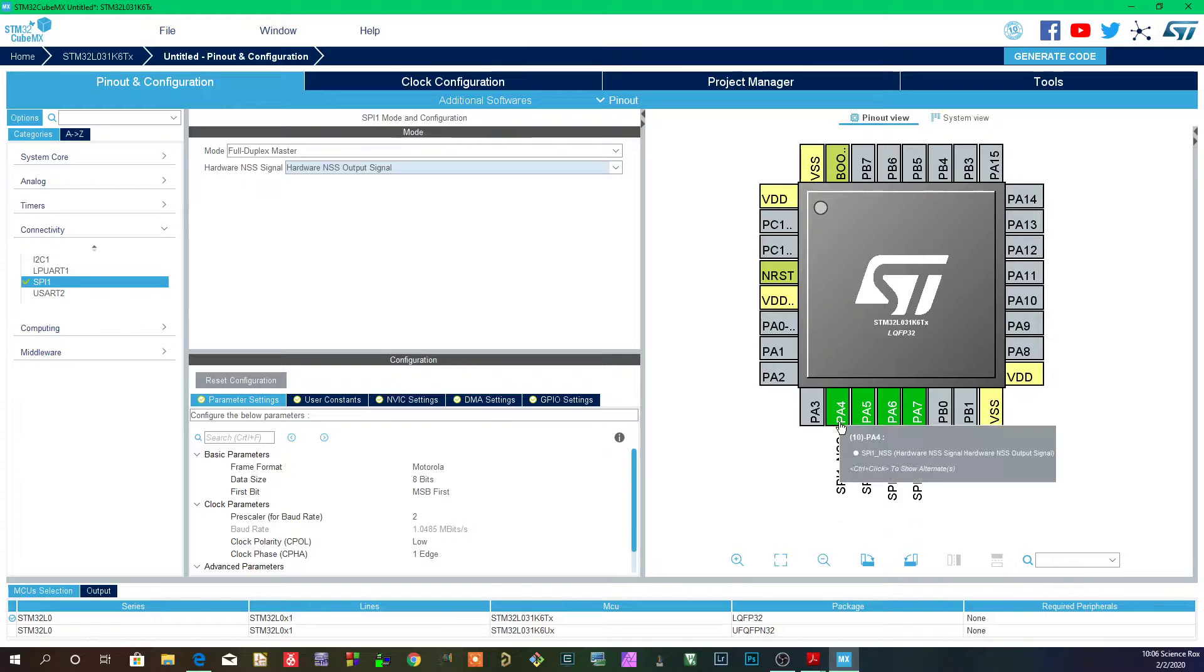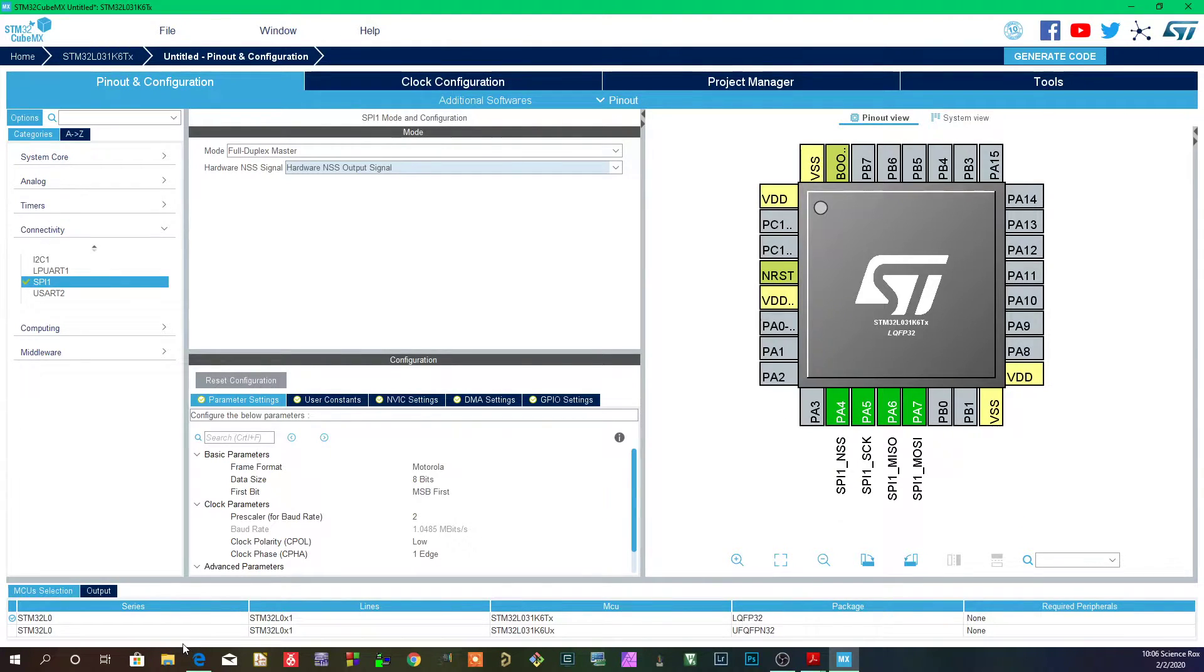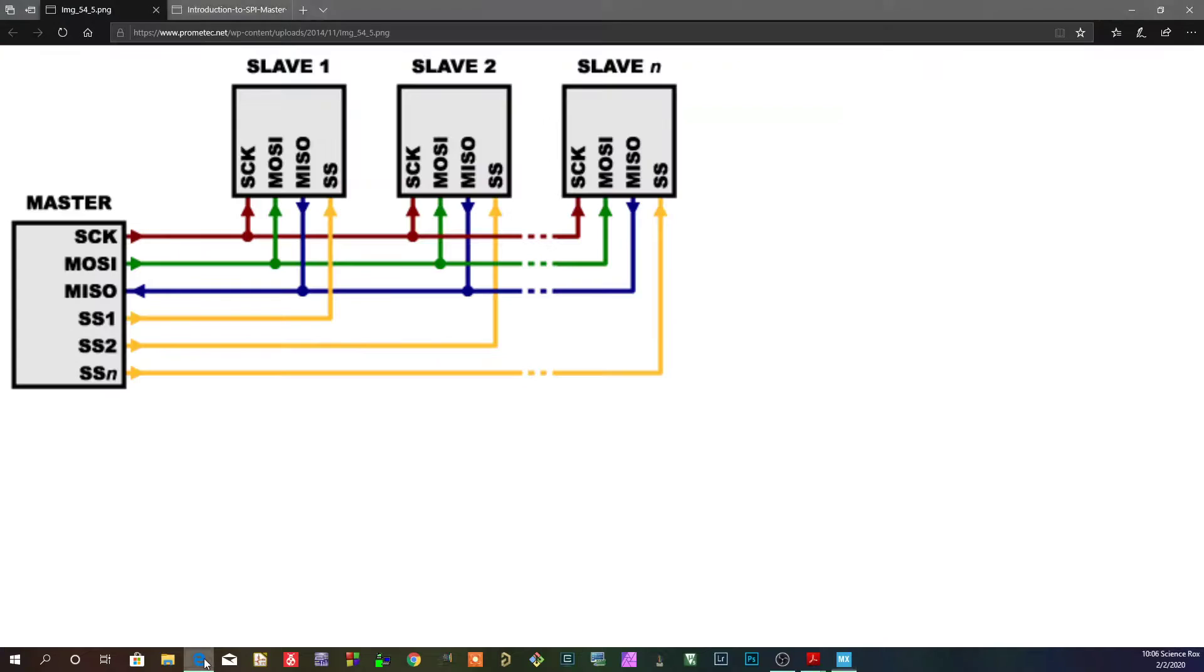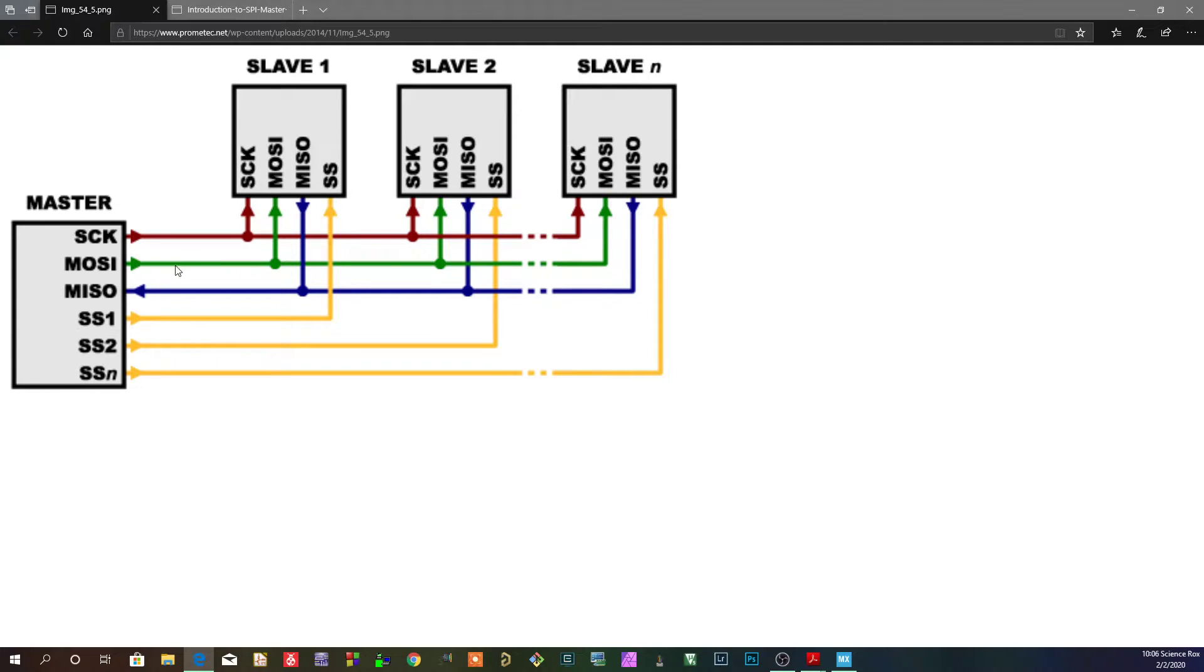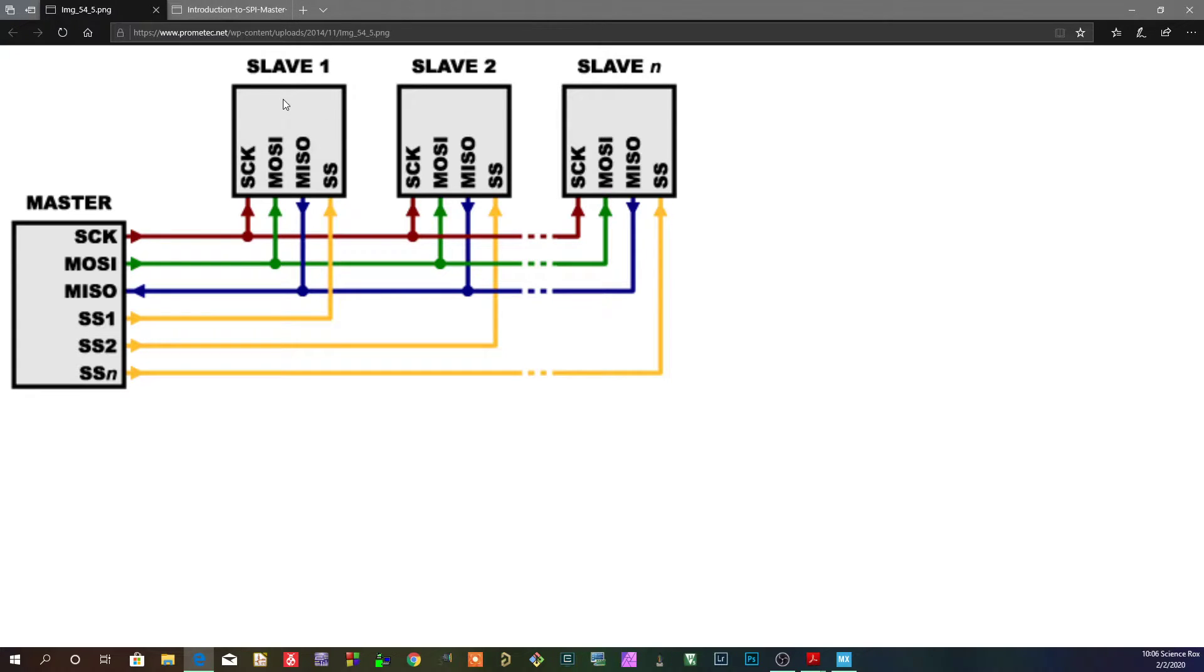If you have that pin enabled to be controlled by hardware and you're using multiple slaves, what's going to happen if you want to talk to slave 2? If you want to talk to slave 2 and you have hardware management enabled, when you start transmitting here, it's going to take this pin, drive it low, and signal this slave to turn on - but that's not the one you want to talk to.